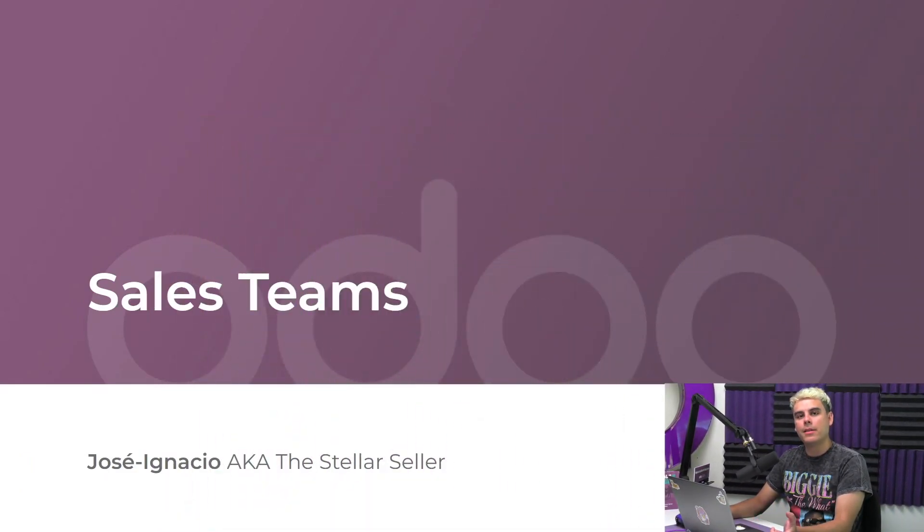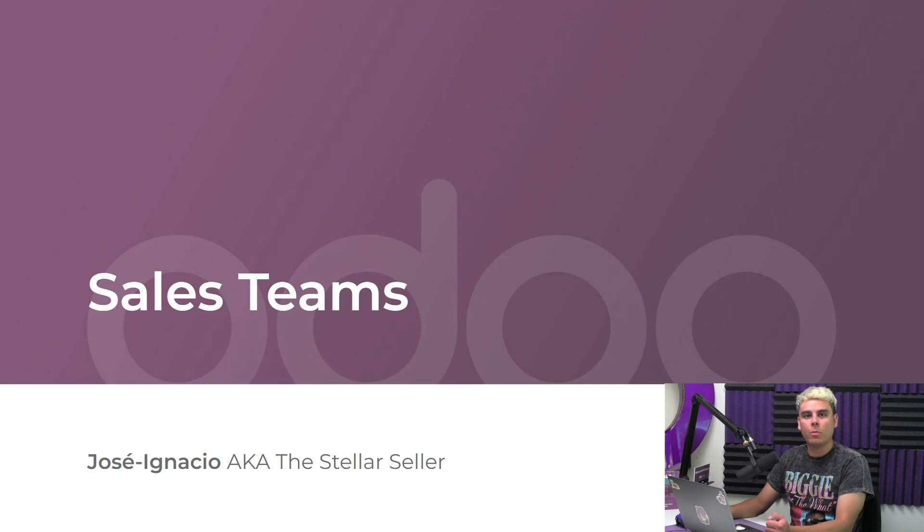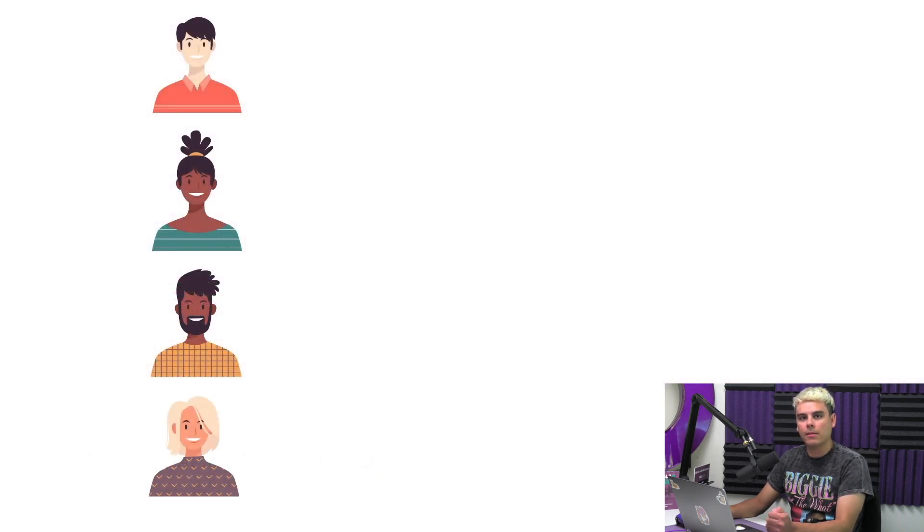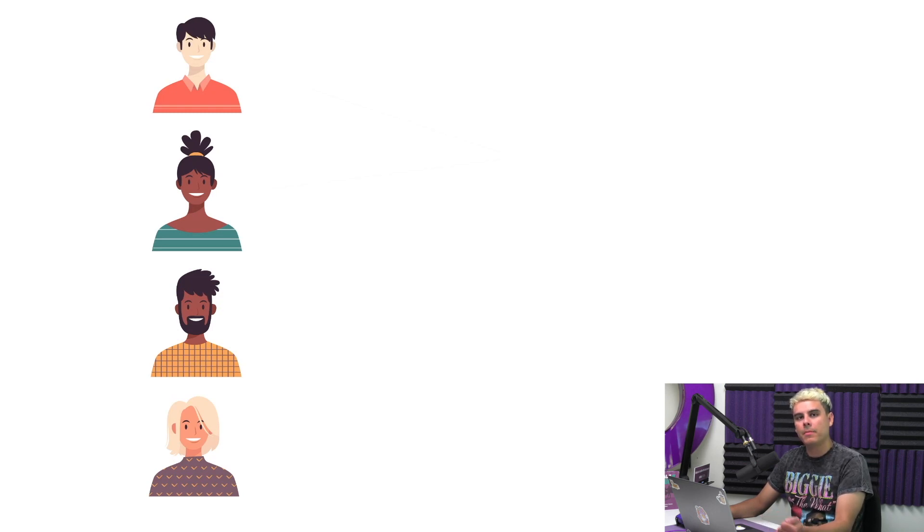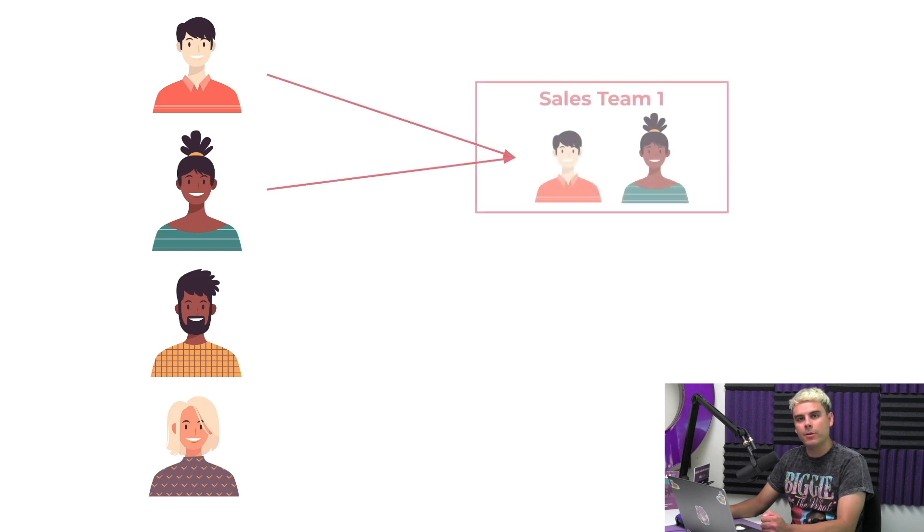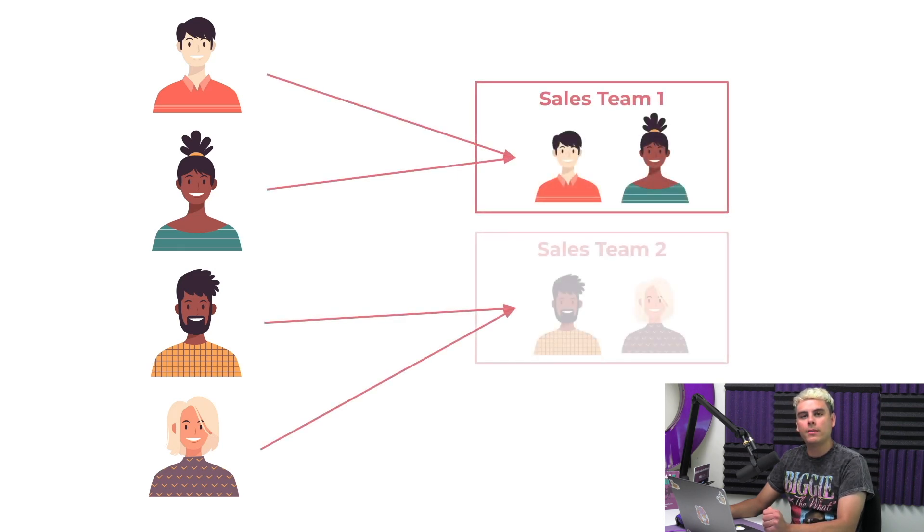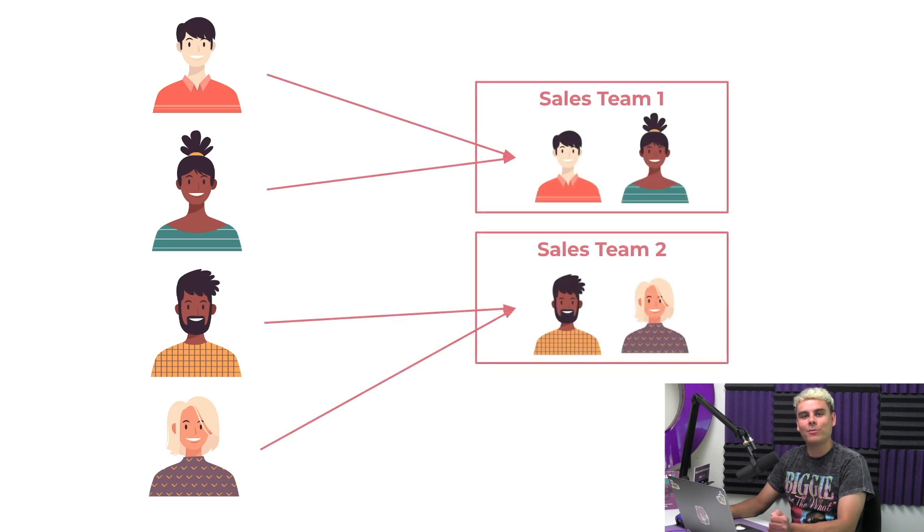As a sales manager, supervising many people at once can be pretty challenging. The bigger the team is, the less time we have to assign them work and help them with larger deals. That's why, here at Stealthywood, we decided to split our salespeople into smaller, more manageable teams.